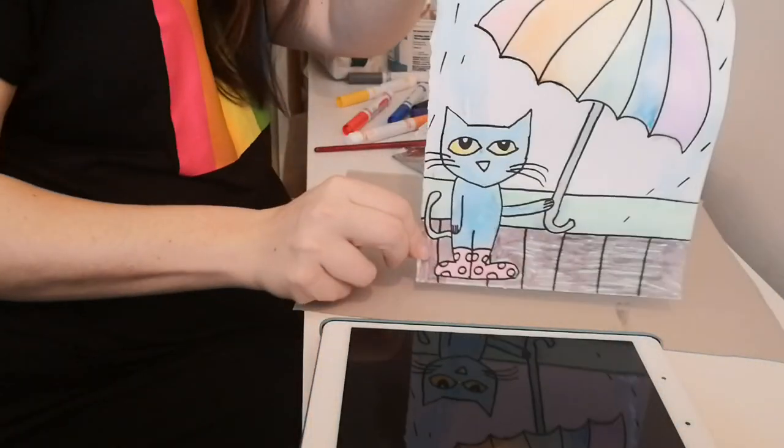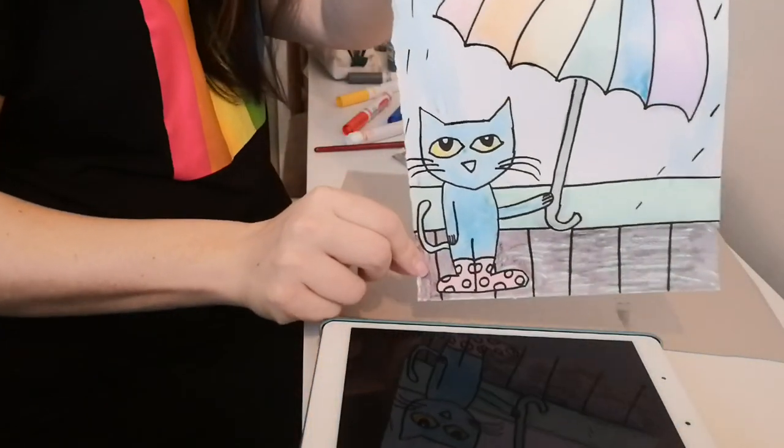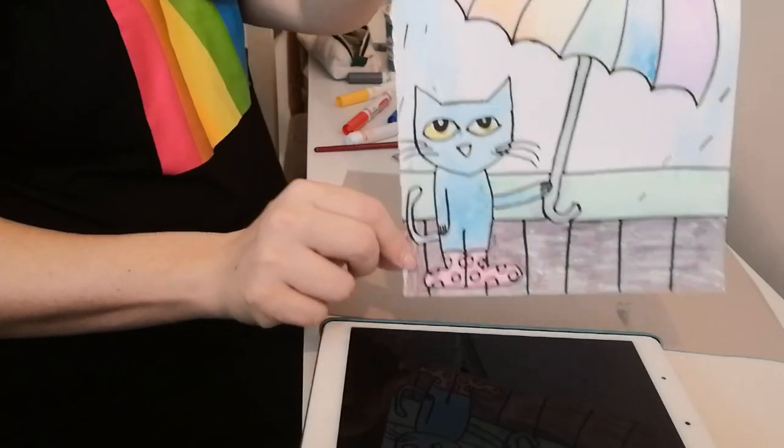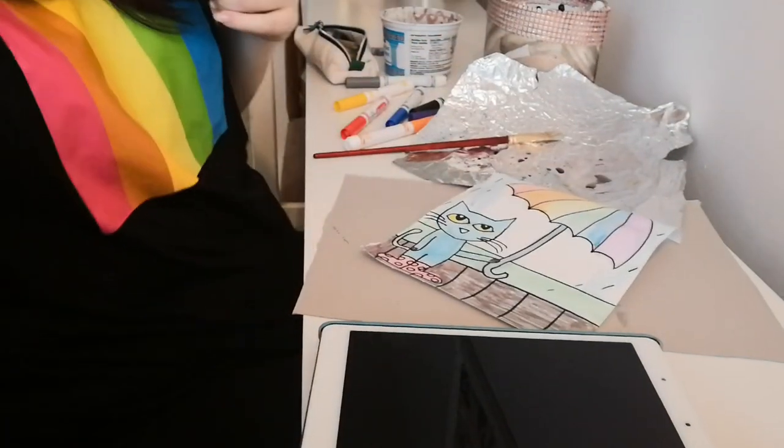I hope you enjoyed it and please feel free to share your art with me. Have a fantastic day. Bye.